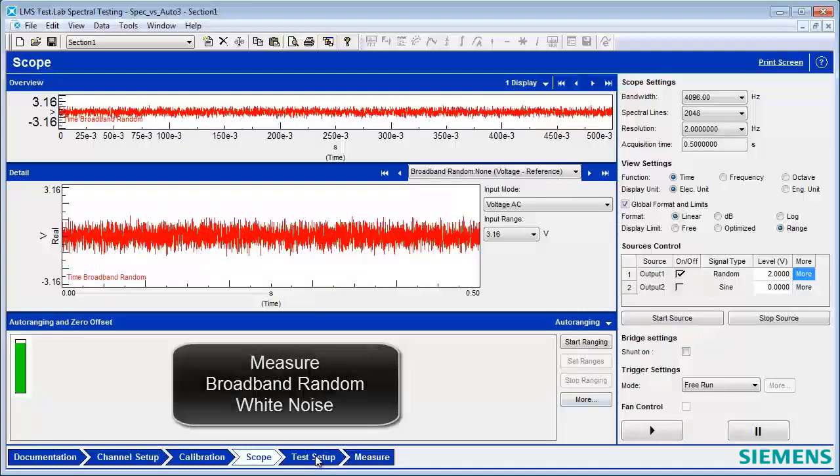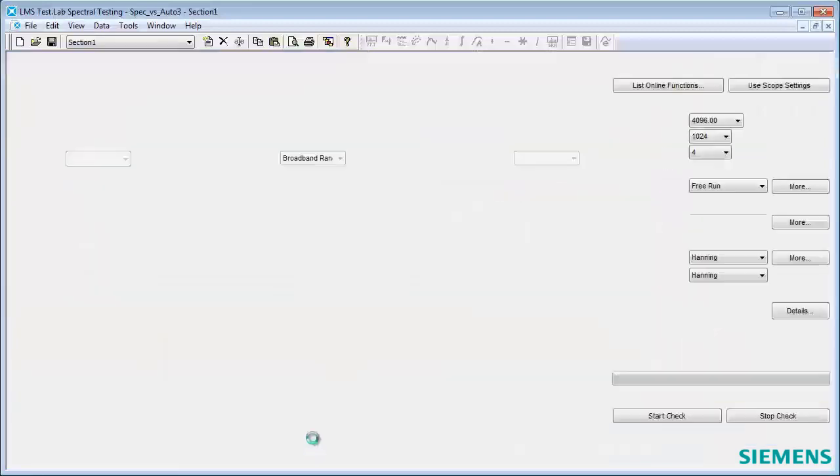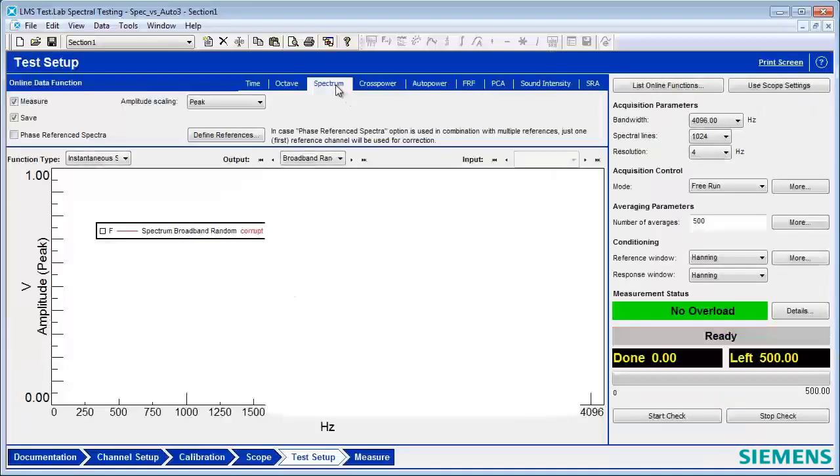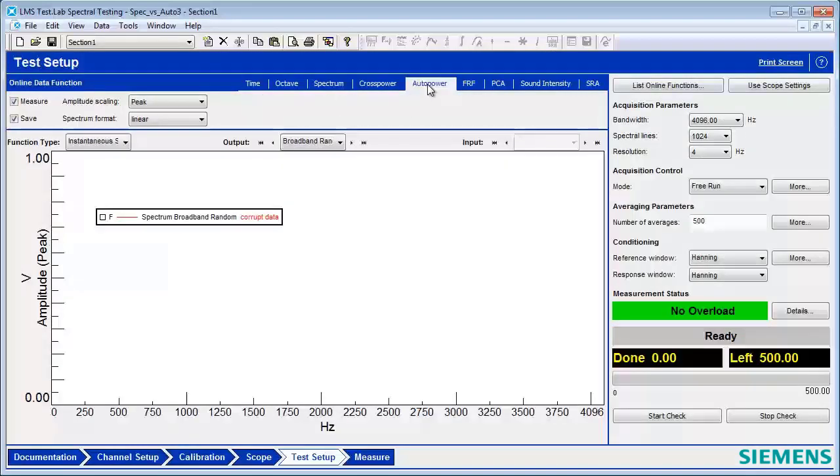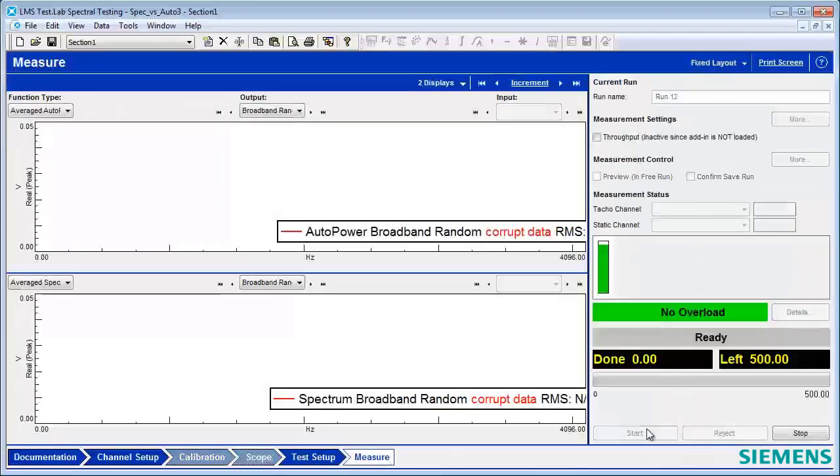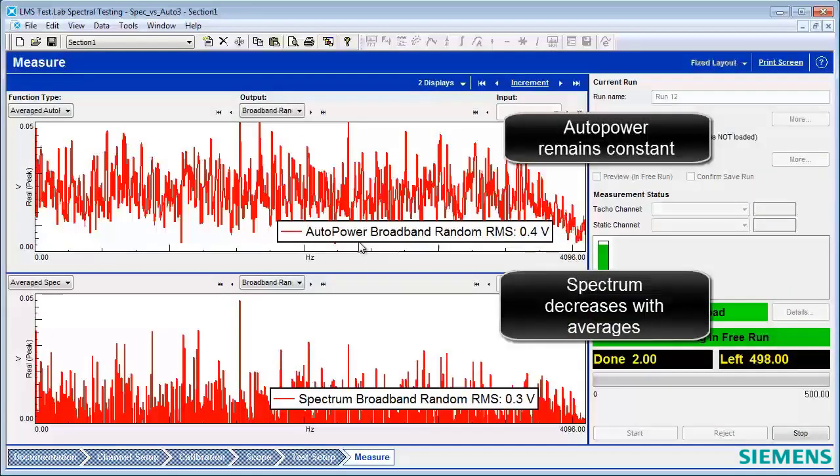And I'm going to measure that same signal as a spectrum and as an auto power. And I can show these both at the same time.